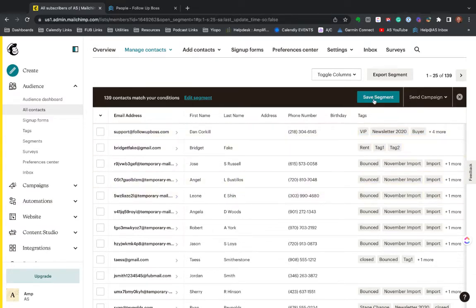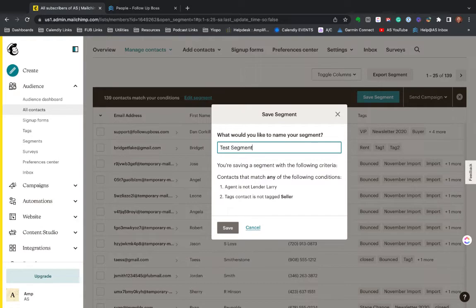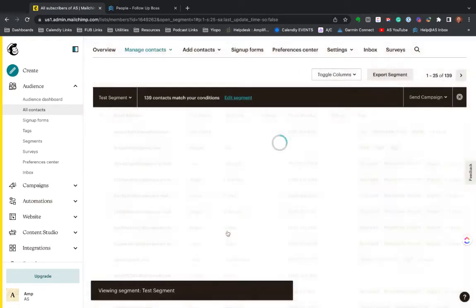But if this segment is what you want it to be, you hit save segment. I'm just going to call it test segment. I can show you how we use this here just a little bit. So that is saved.